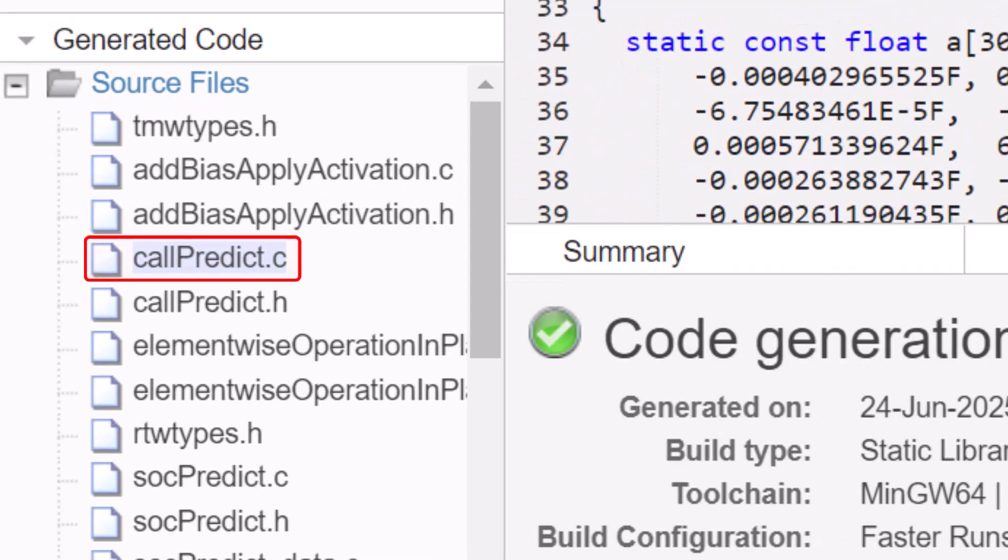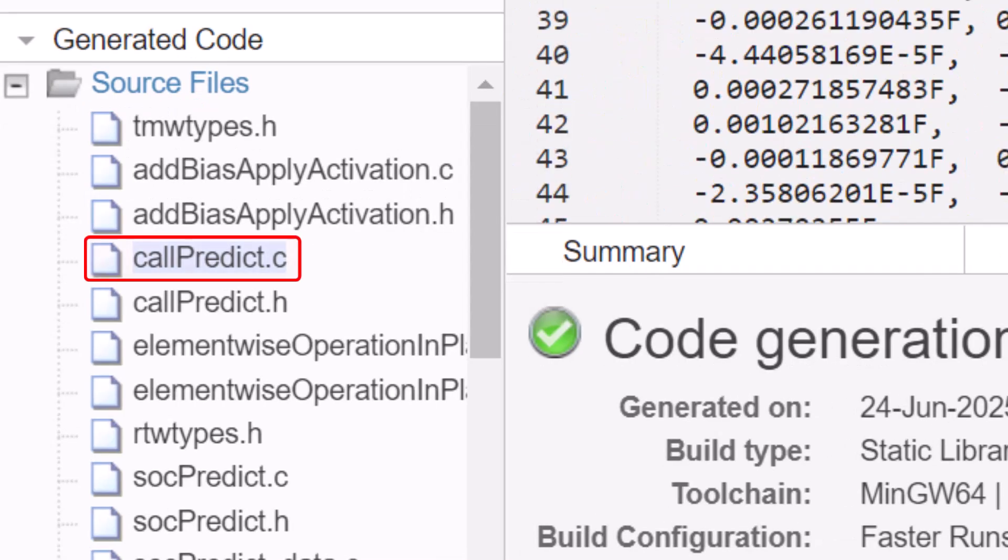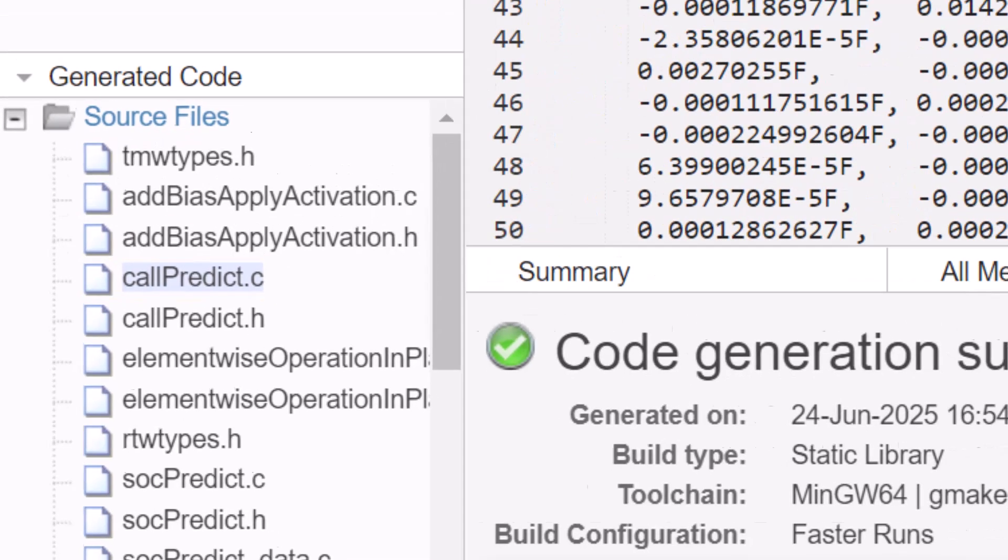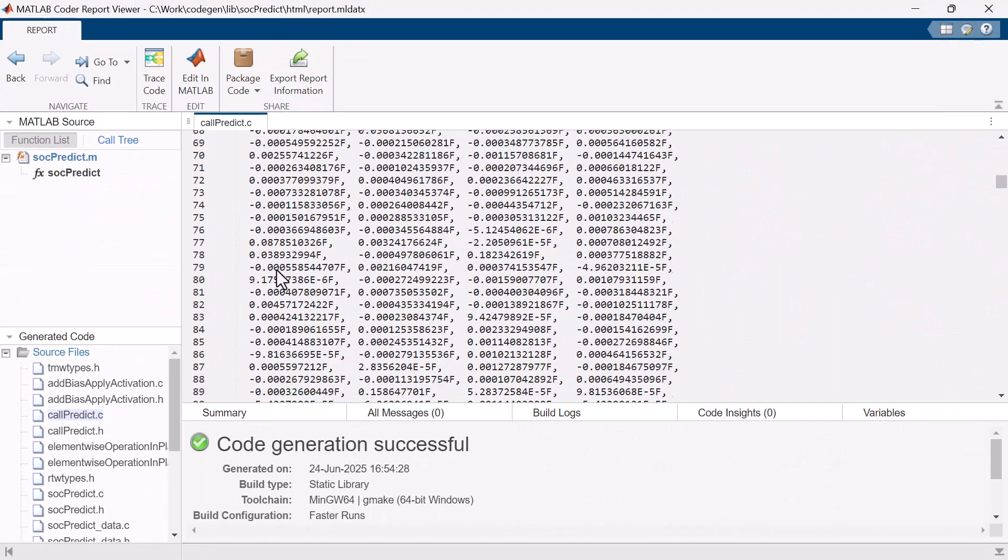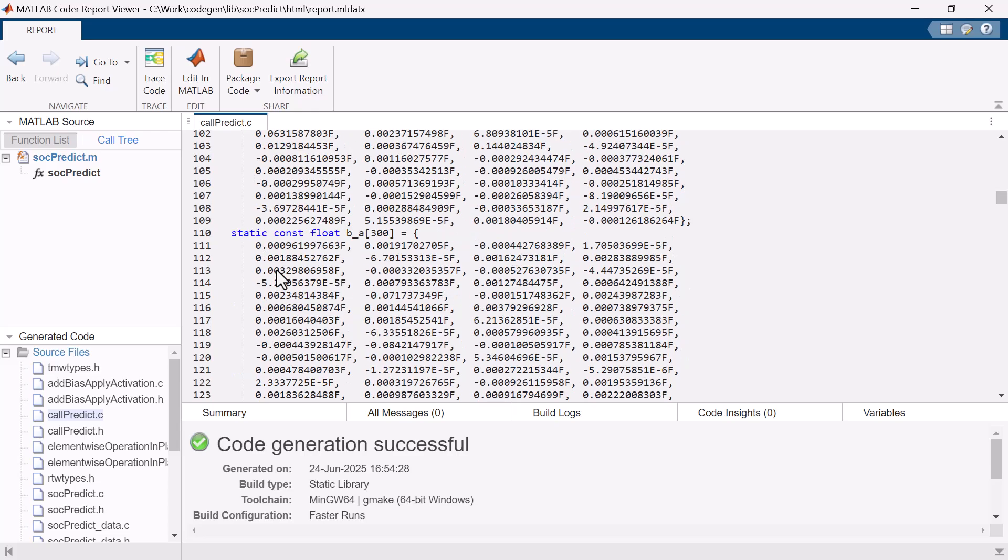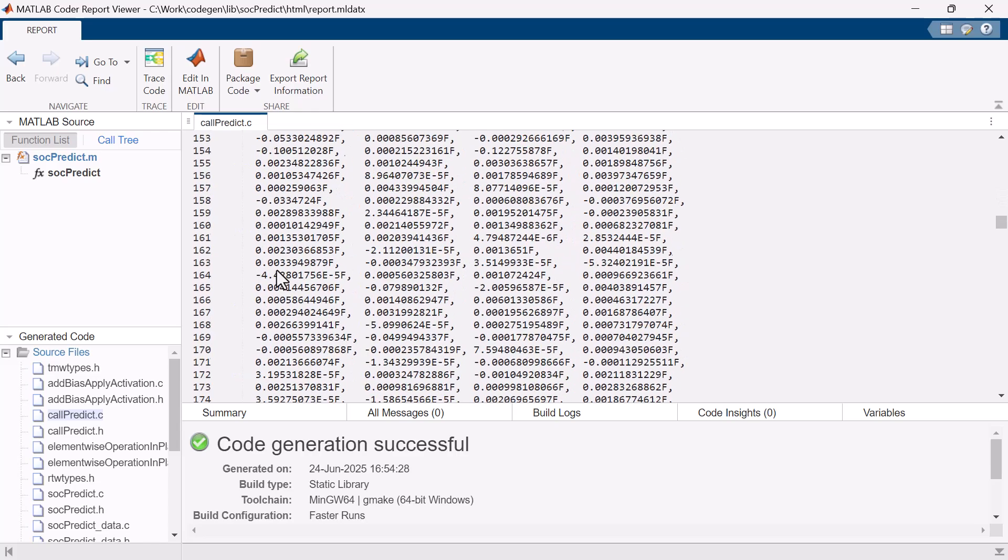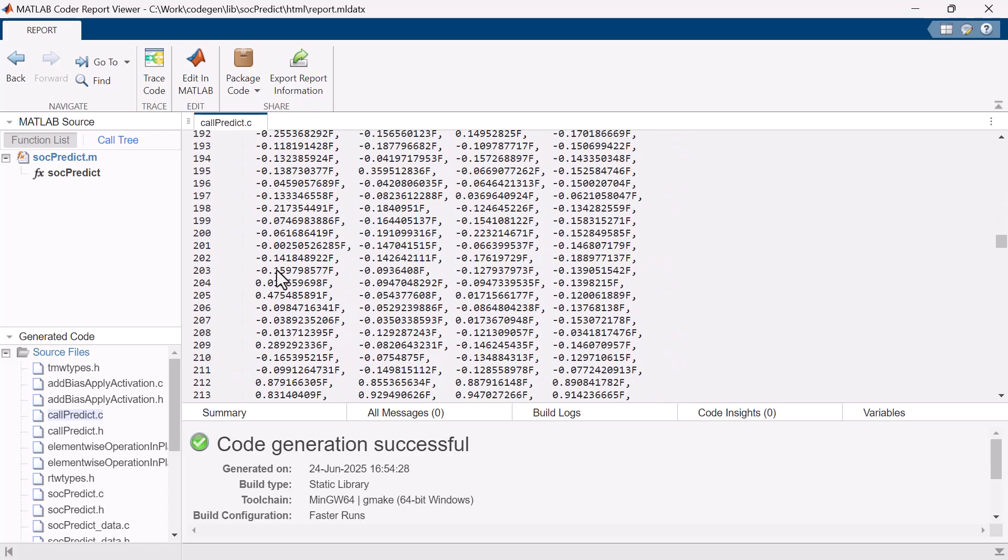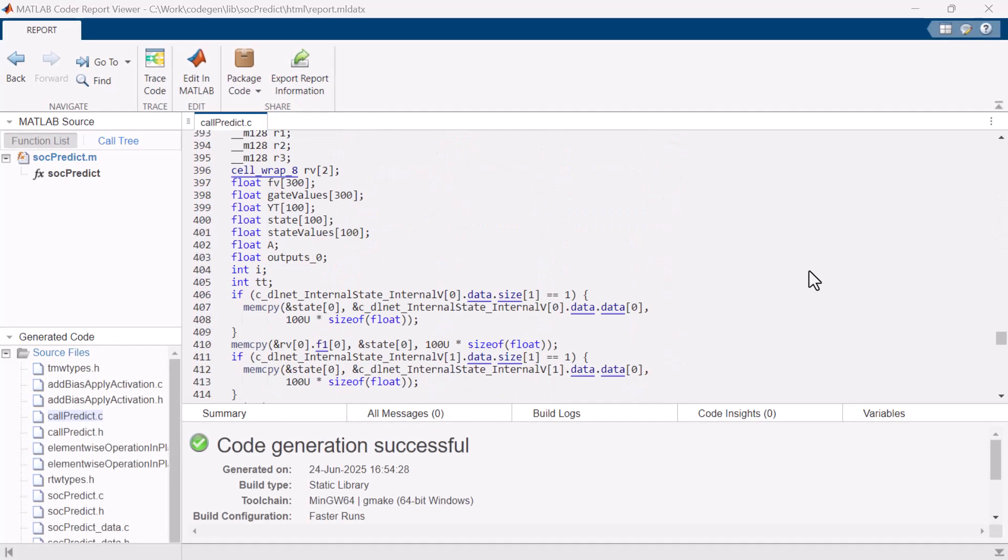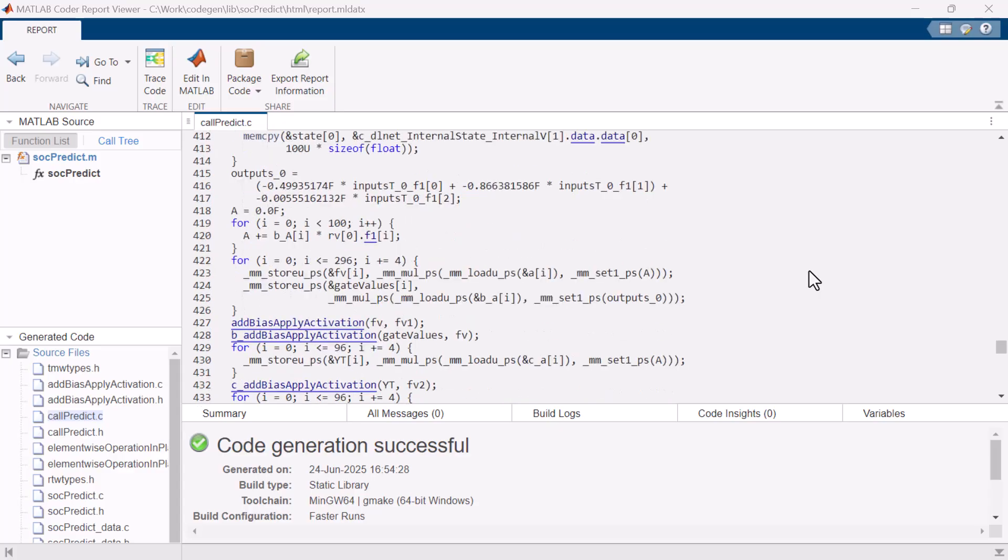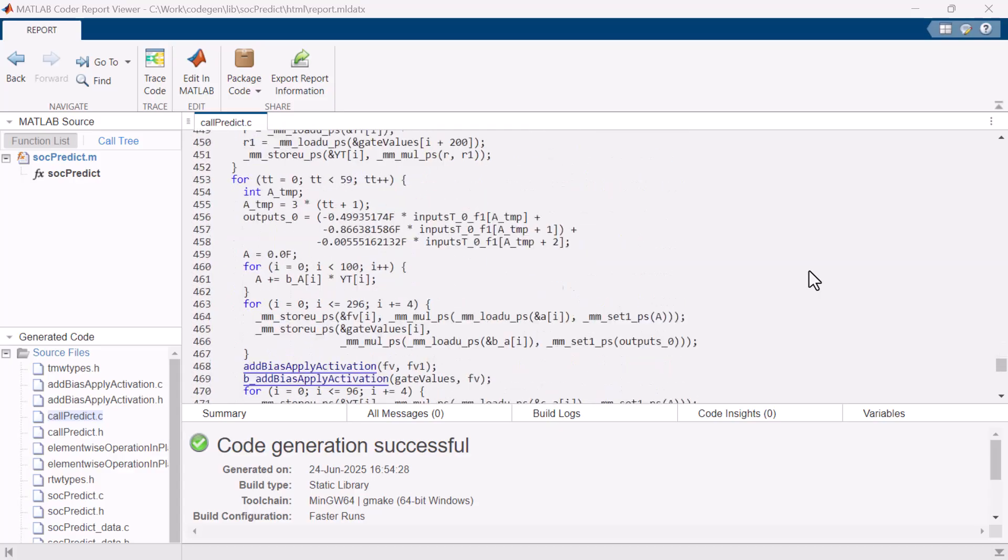In this callPredict.c file, you can find the learned weights, bias, and the nonlinear activations of the LSTM model. You can also find the forward path of this model.